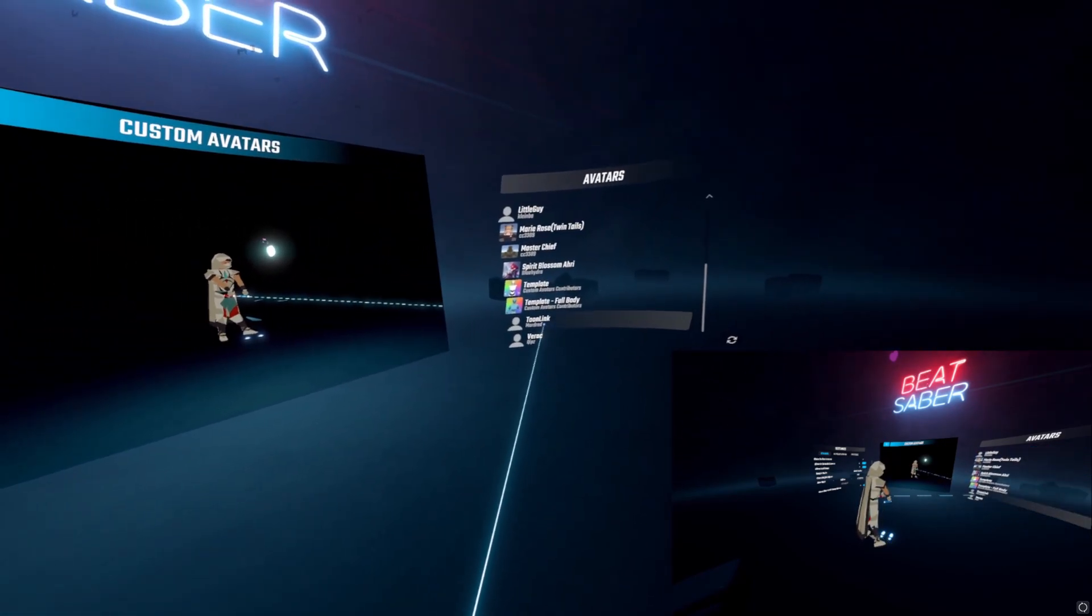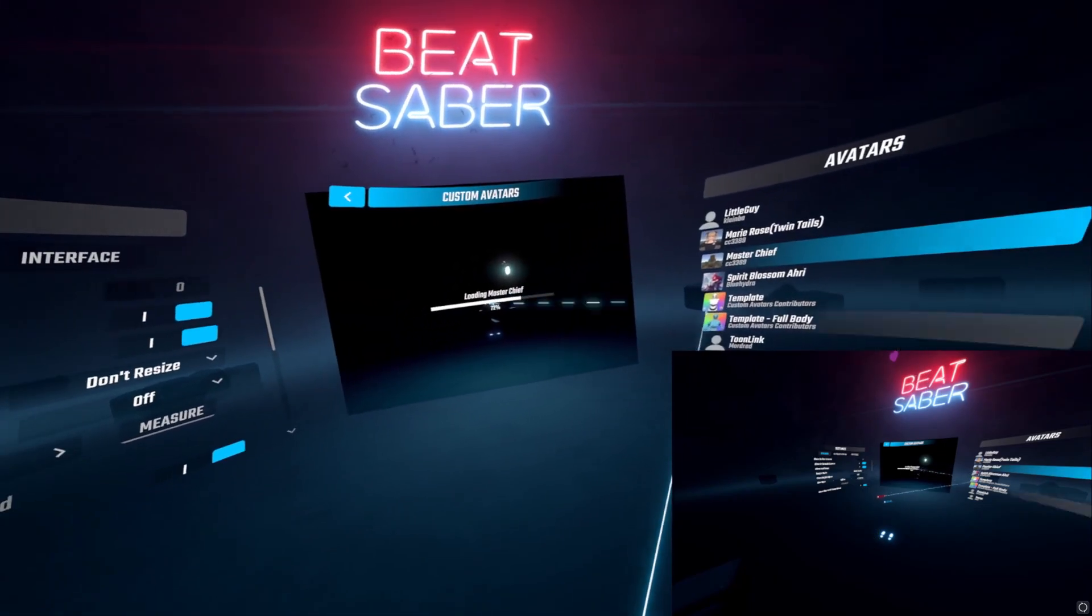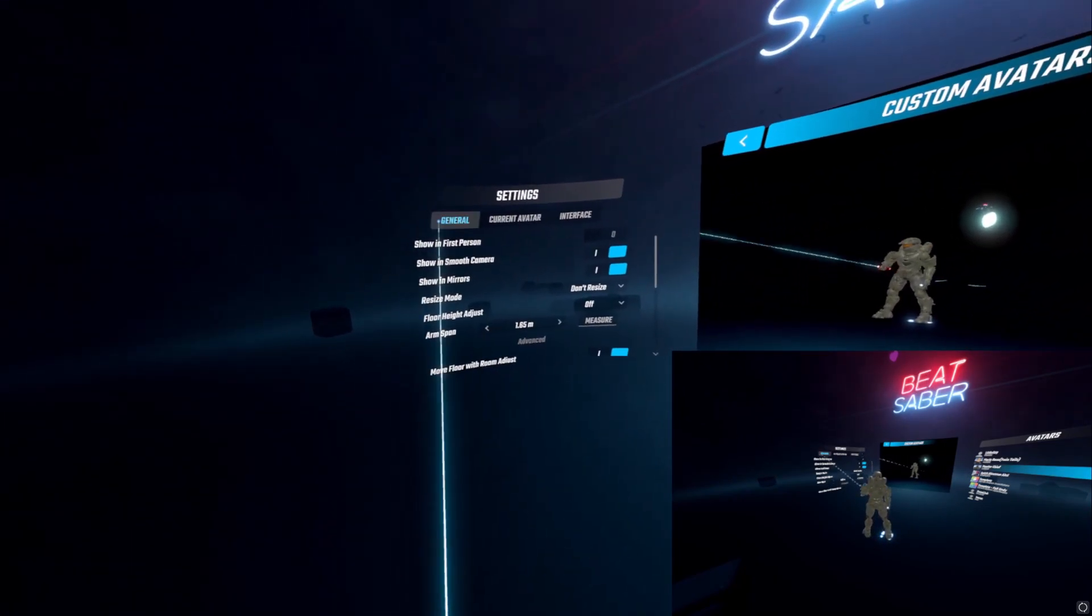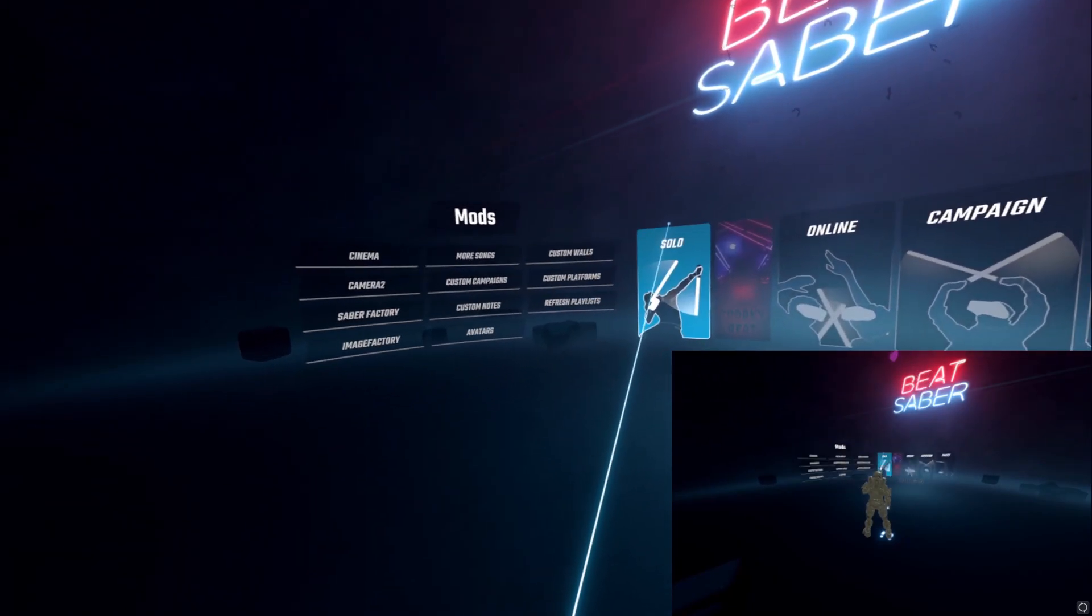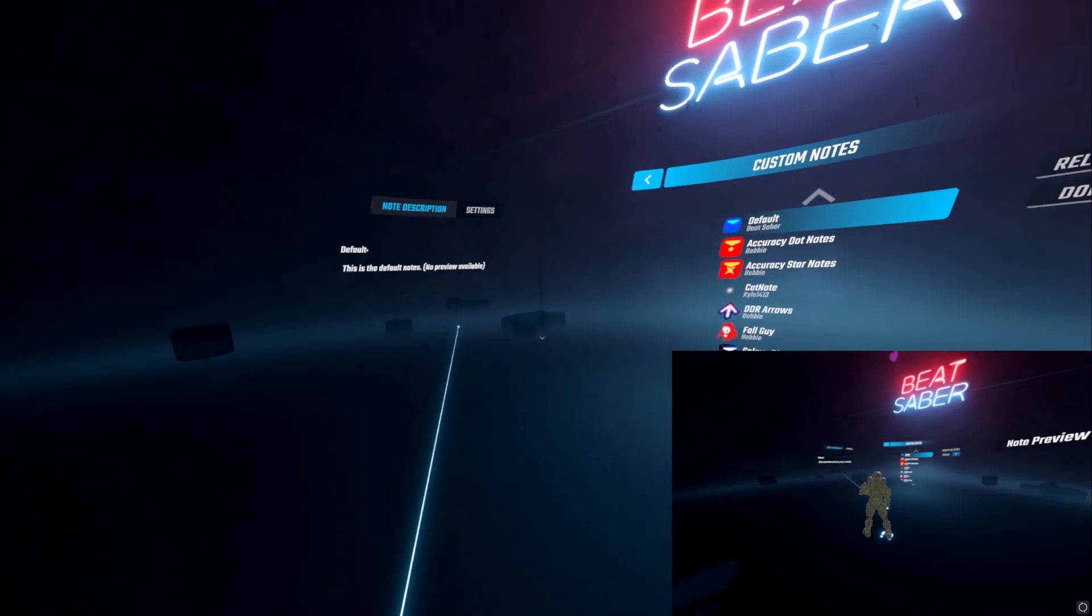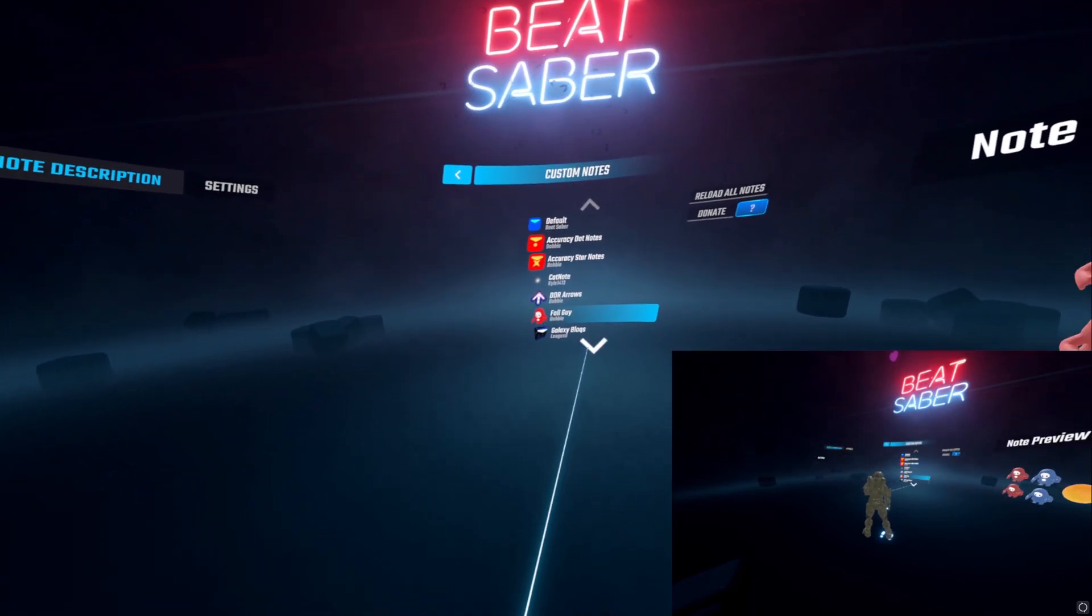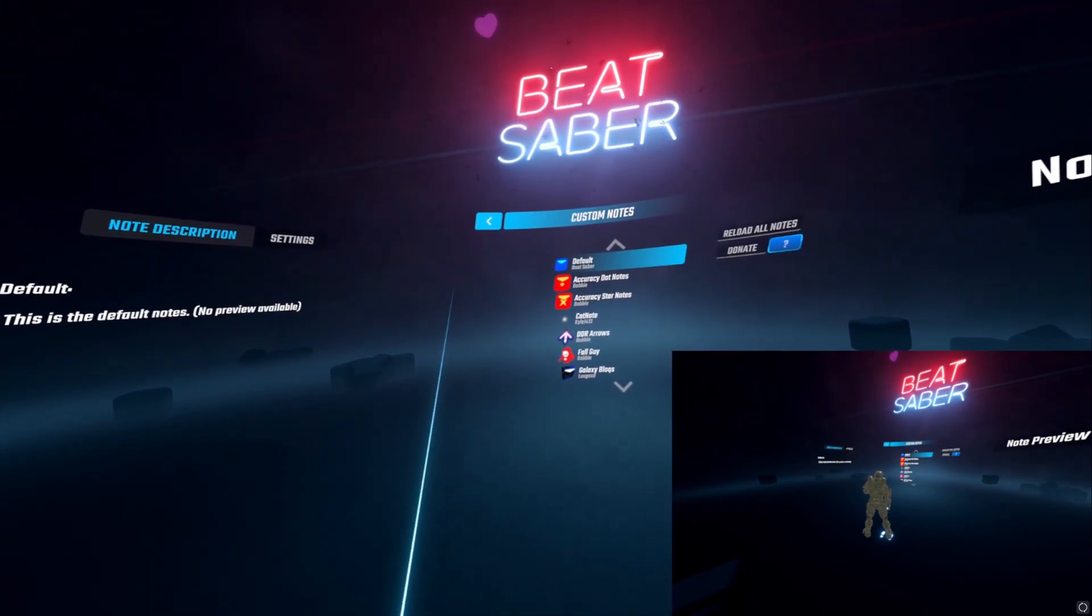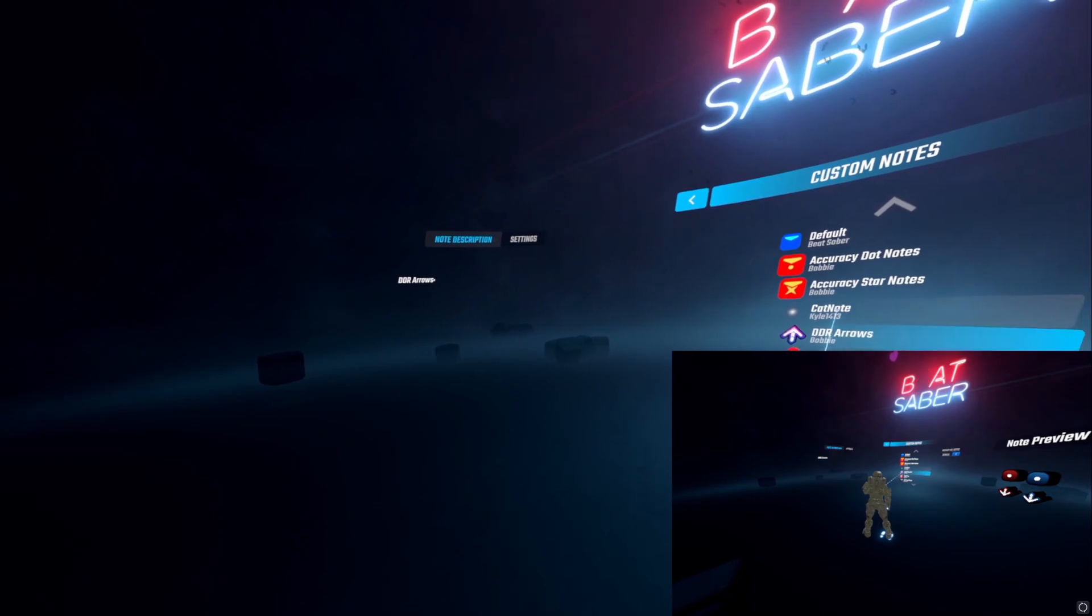It'll kind of simulate your movements. All I have is just the controller tracking, but it kind of moves the legs around and stuff as it thinks you would maybe. The custom notes. I didn't, when I recorded this I didn't realize what was going on, but if you look over at the right it'll show you a preview of what the note would look like if you selected those.